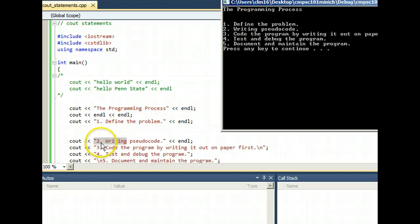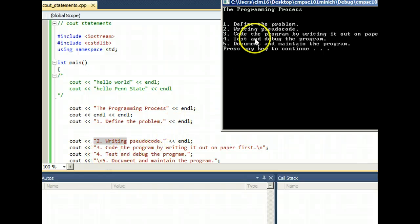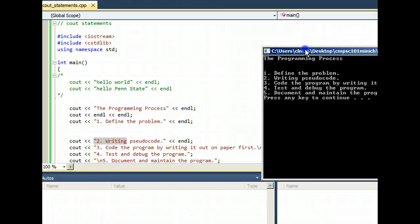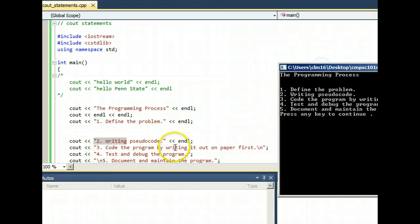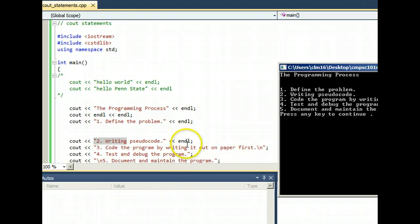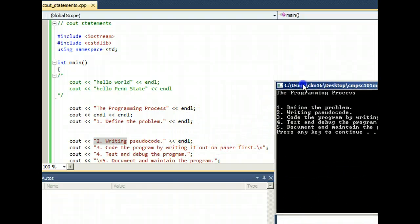And then continue it with steps two, three, and four. But look at step three. Instead of putting an endl at the end of the cout, like I just told you you should always do, I just changed it up a little bit.